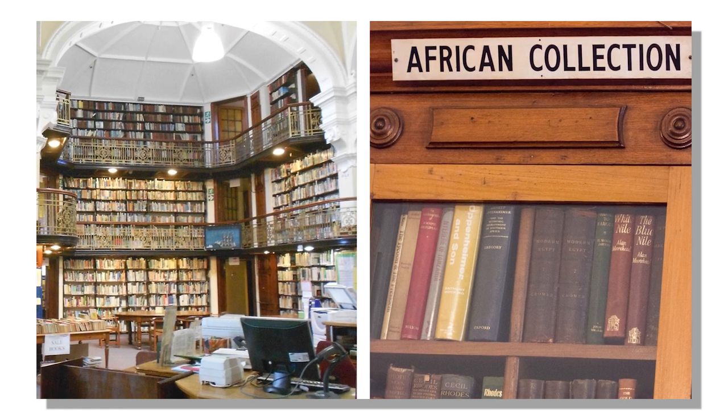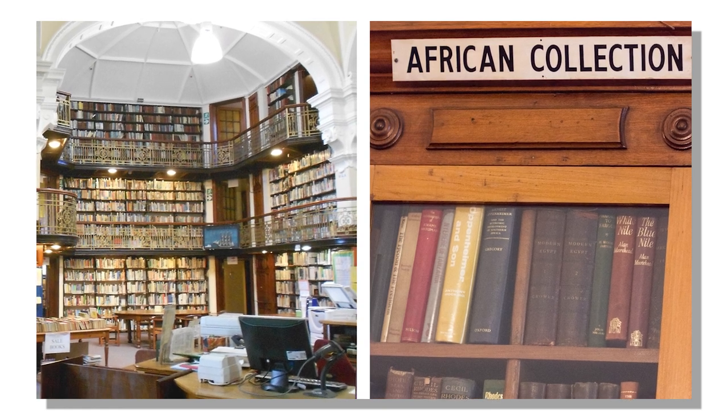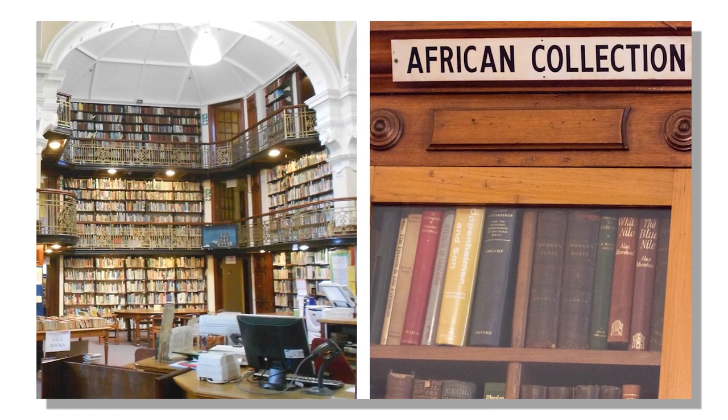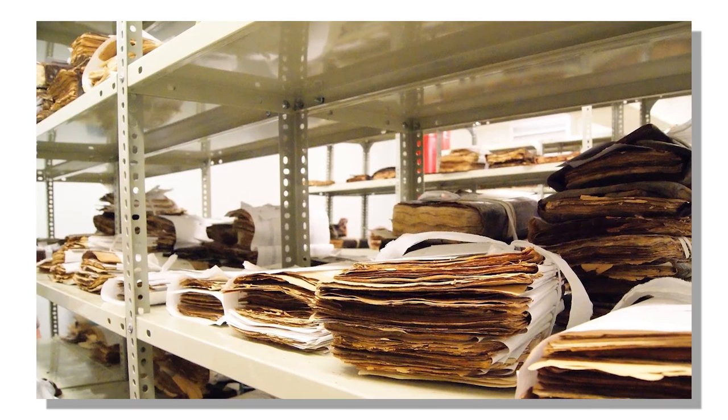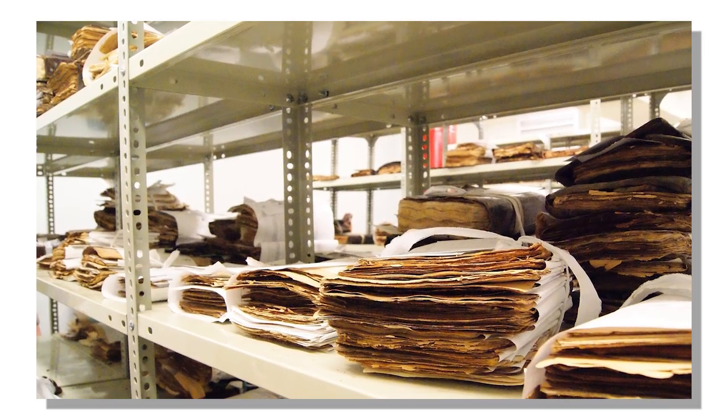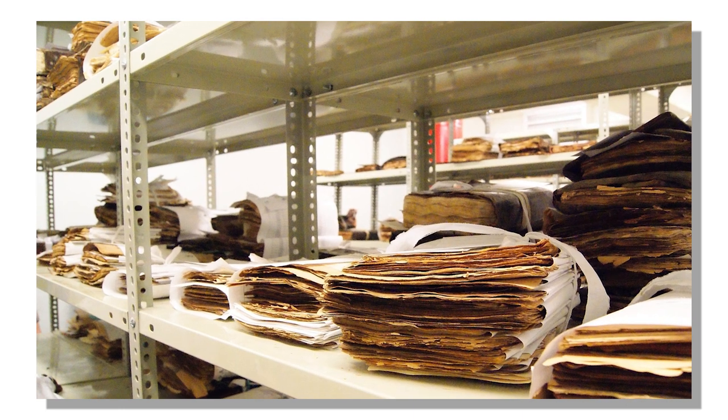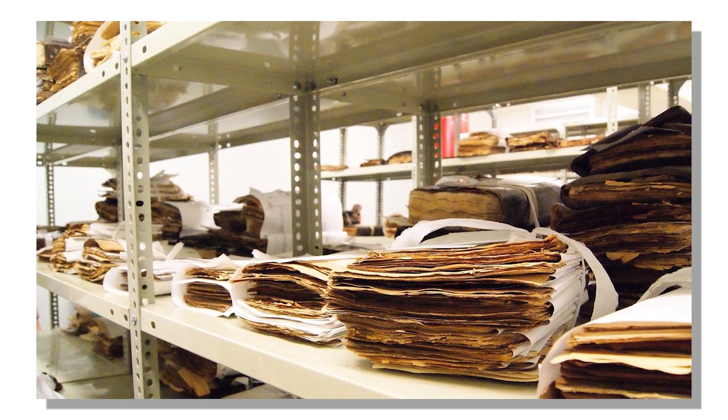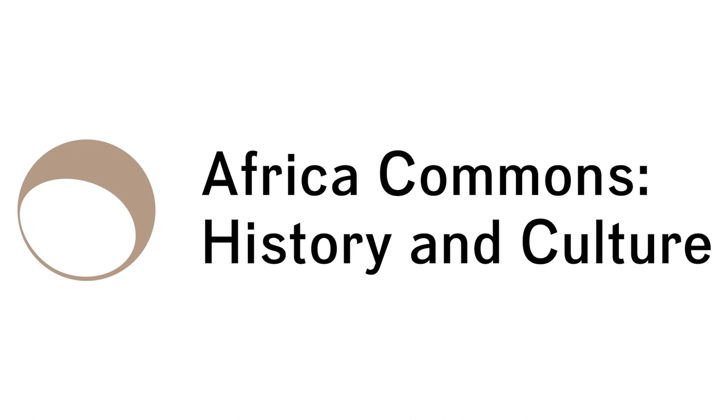50,000 pages of materials sourced from African archives are being digitized and made available for the first time. Africa Commons History and Culture.